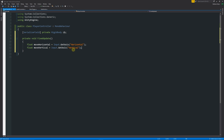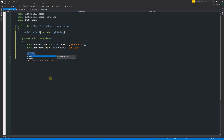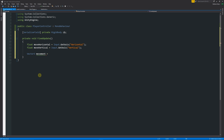We've now got vertical and horizontal input stored as local variables so we can use them below without rewriting that line every time. When doing movement in 3D space, you'll need a Vector3 — it represents 3D vectors and points, made up of X, Y, and Z values. You can also have Vector2 or Vector4. We're going to create another local variable of type Vector3 and call it movement.